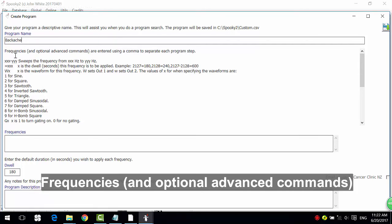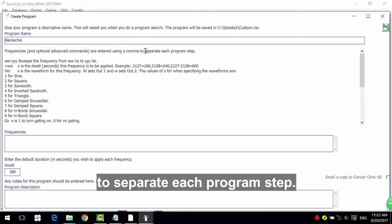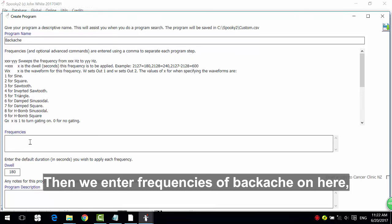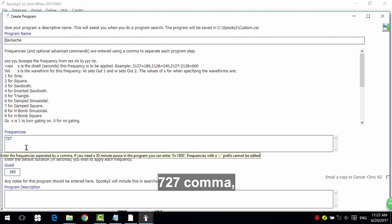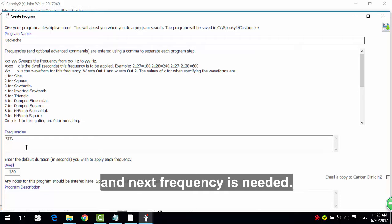Frequencies and optional advanced commands are entered using a comma to separate each program step. Then we enter frequencies of backache on here: 727 comma. Please notice no space between the comma and the next frequency is needed.